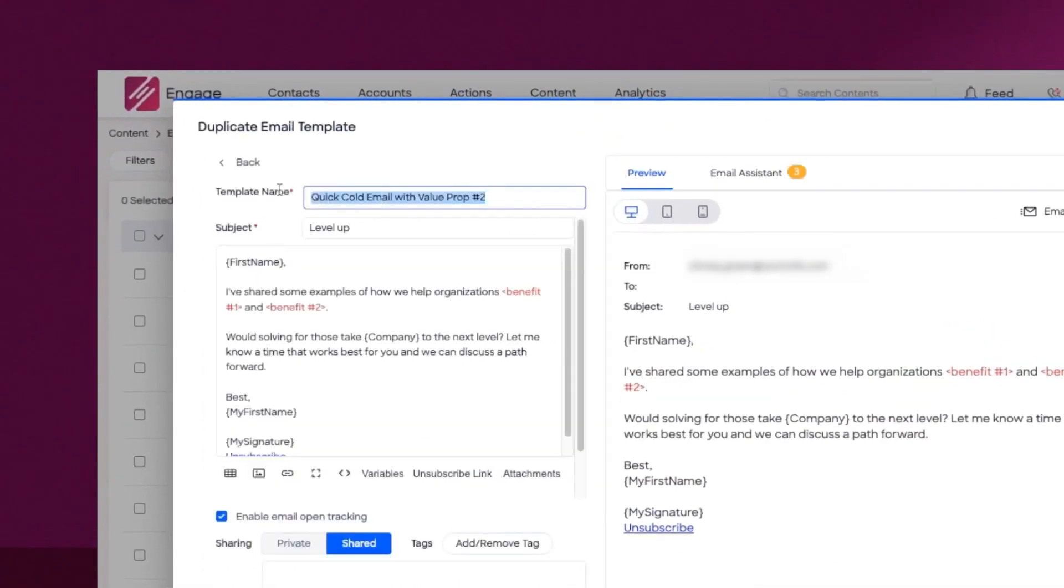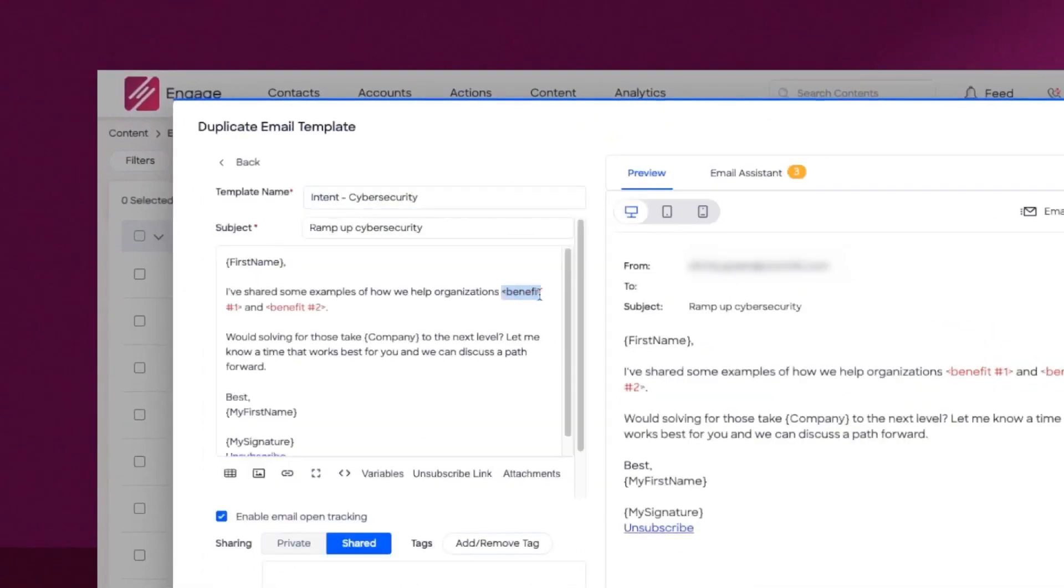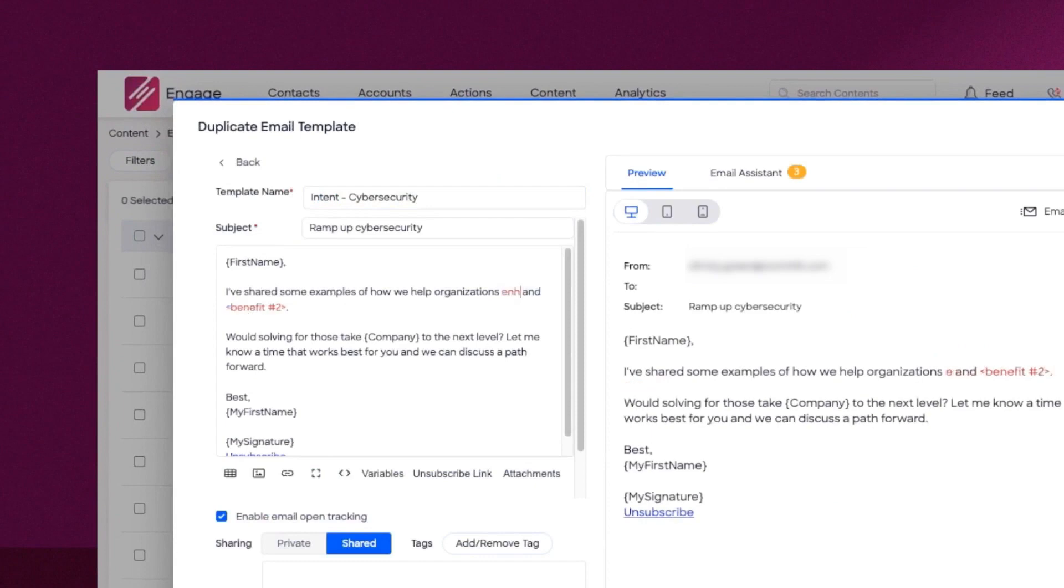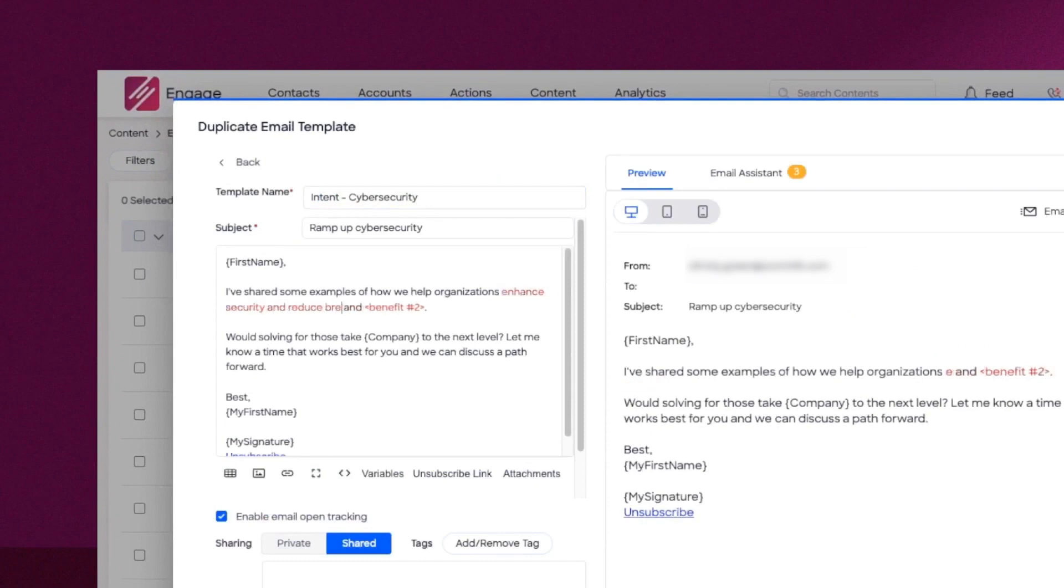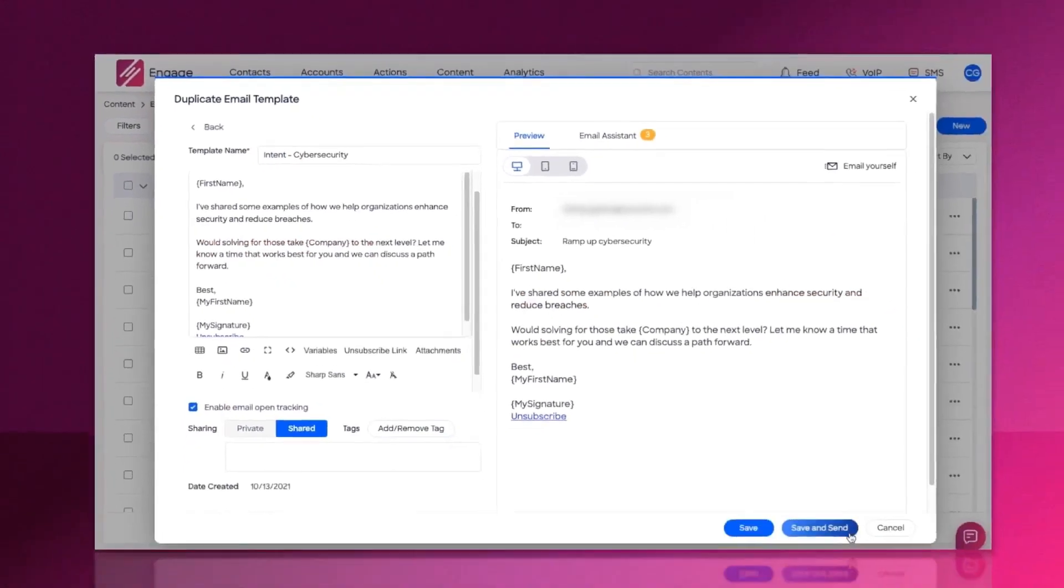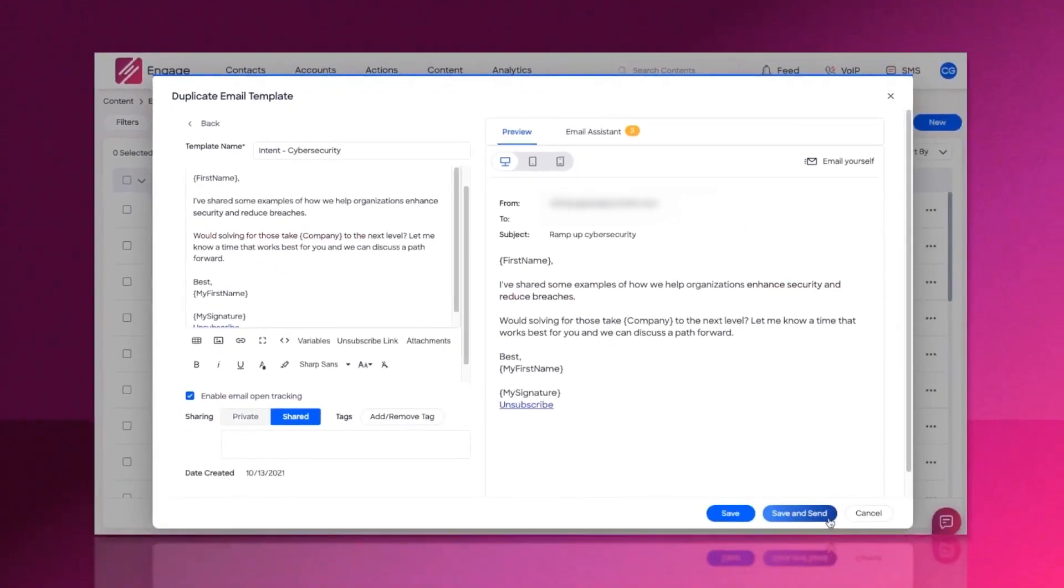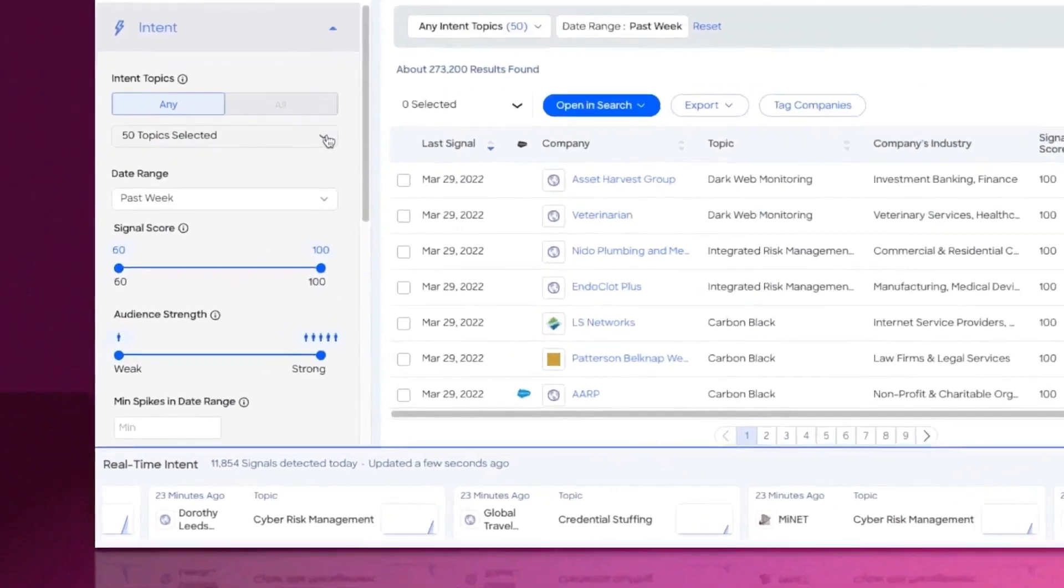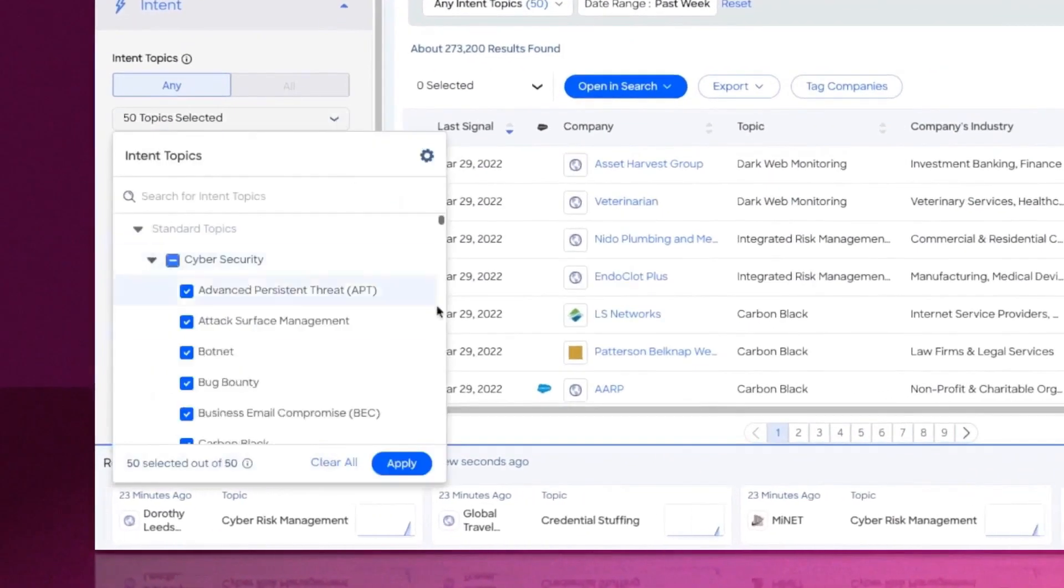The value of Engage starts with sales flows. With sales flows, you can add professionals to multi-touch, multi-channel prospecting campaigns that deliver messaging personalized to the audience over a period of days and weeks.